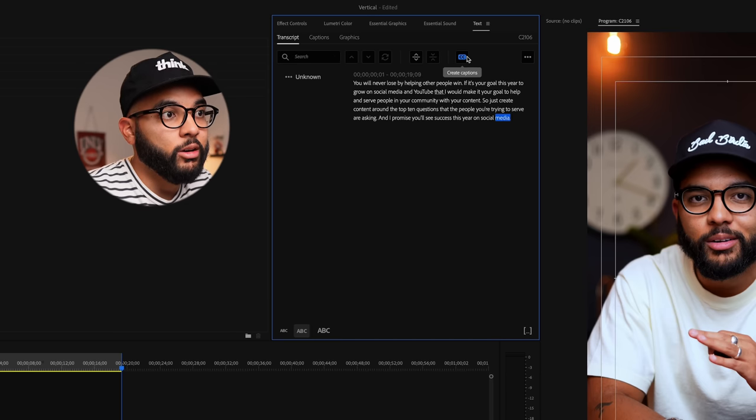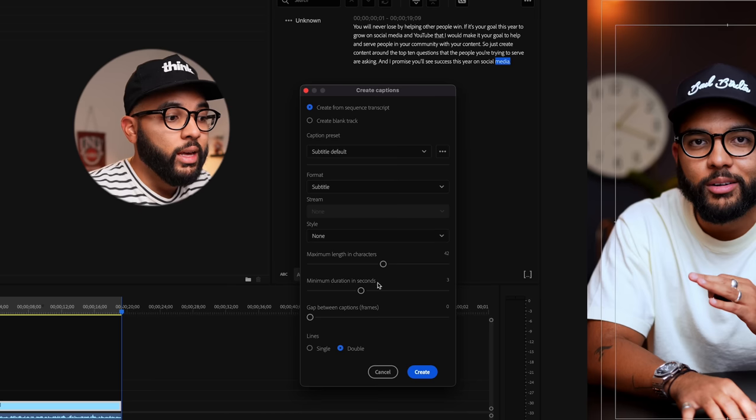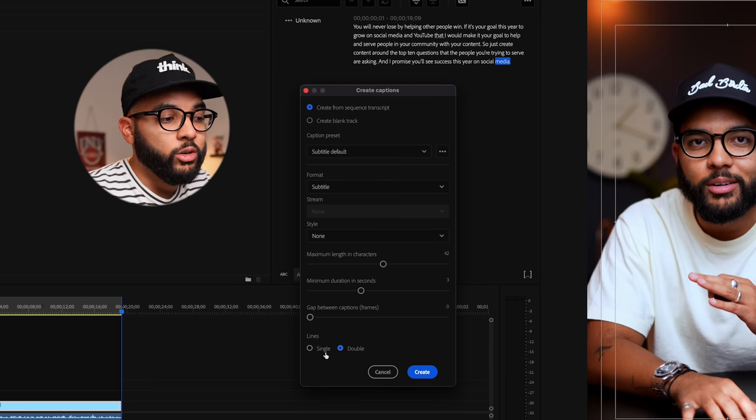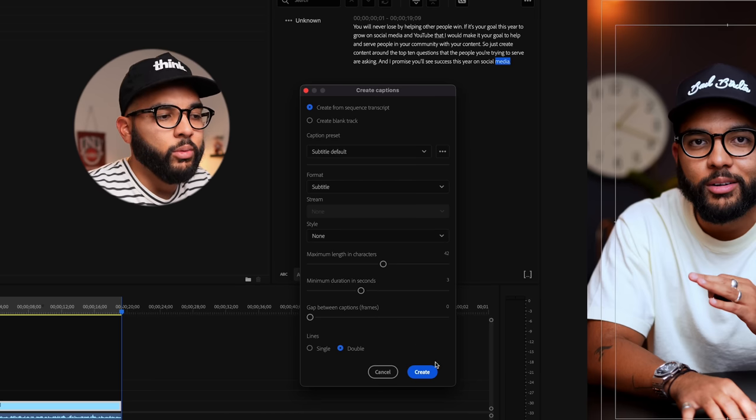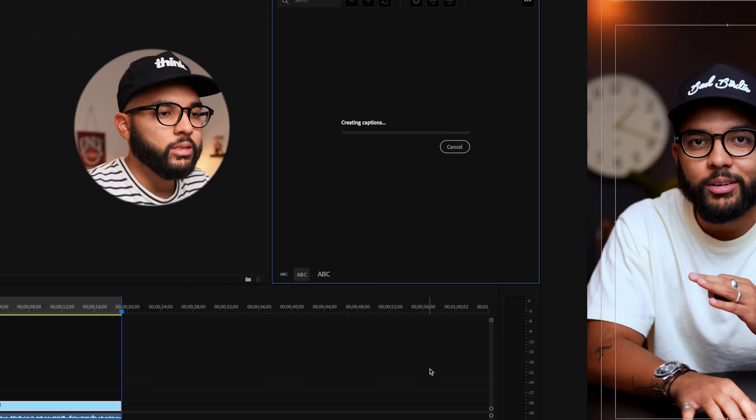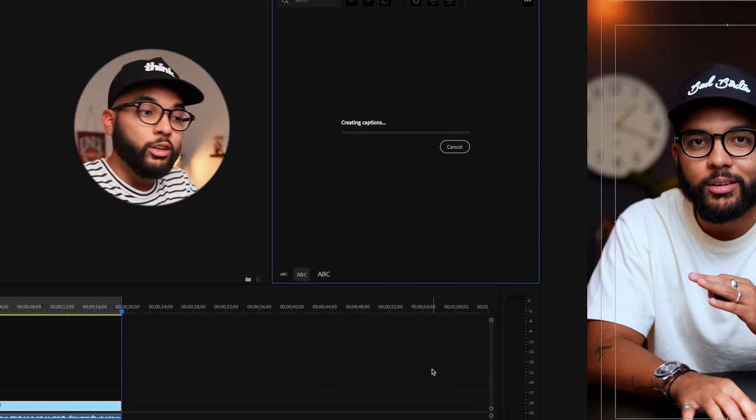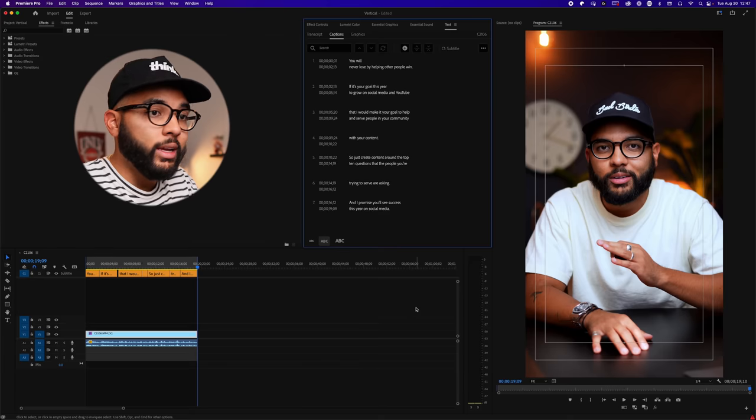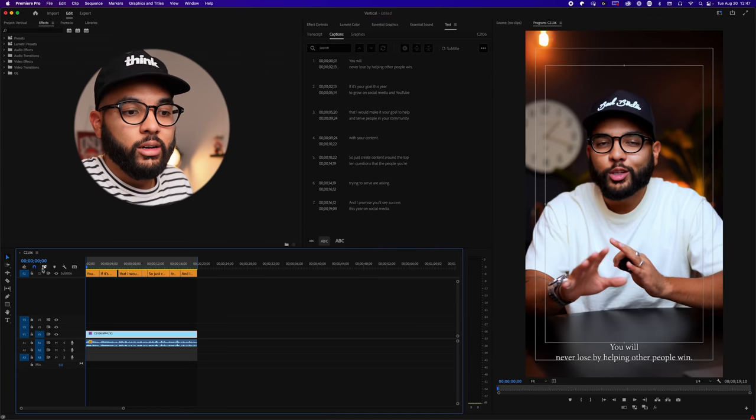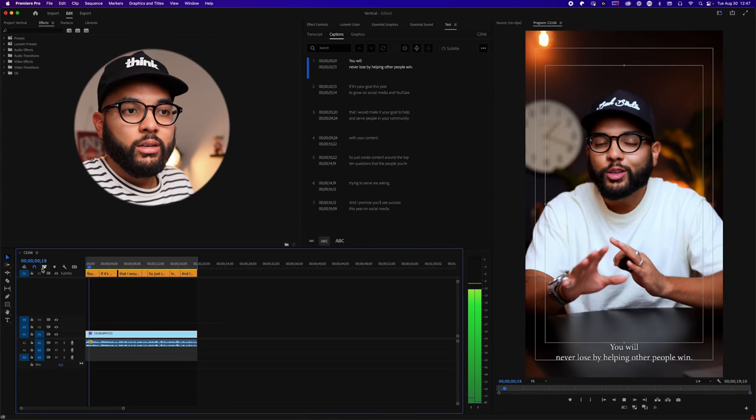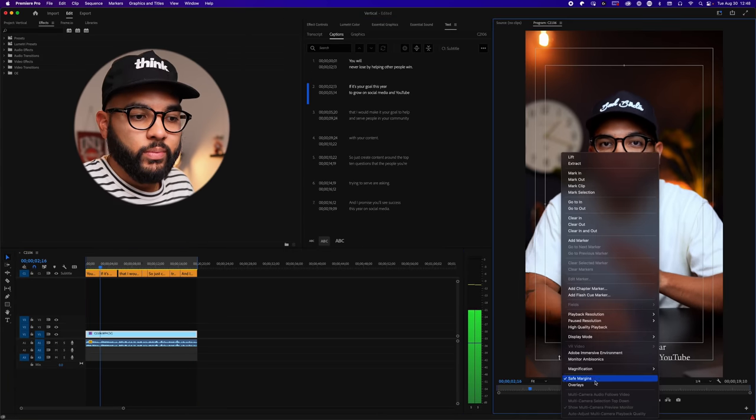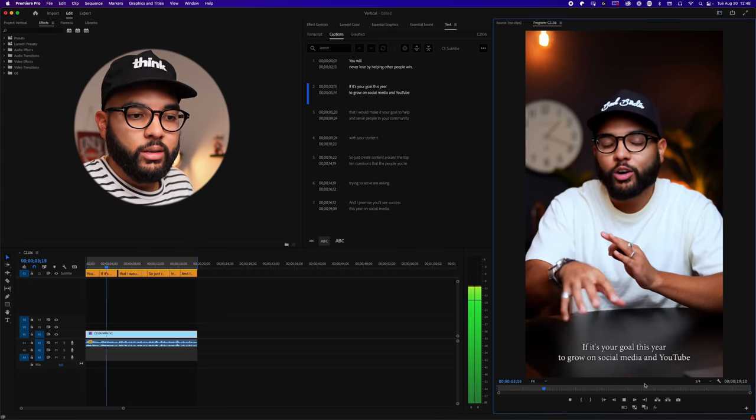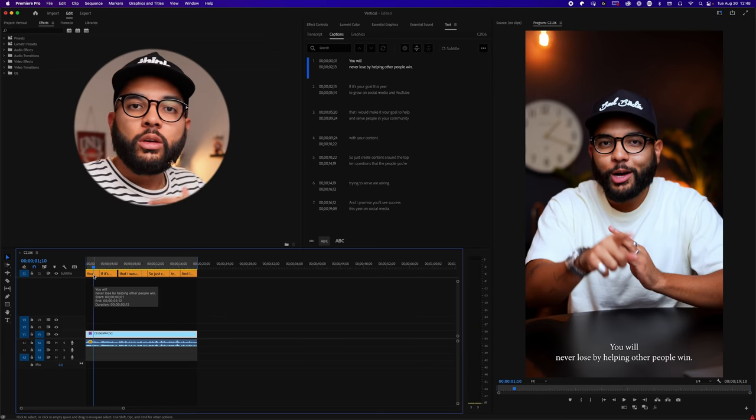So I'm going to now hit create captions. You can do double lines. I think everything the way it is is totally fine the way it is. We're gonna hit create, and literally, it's gonna create automatic captions, as you would see. If it's your goal this year to grow on social media. So you see it at the bottom.